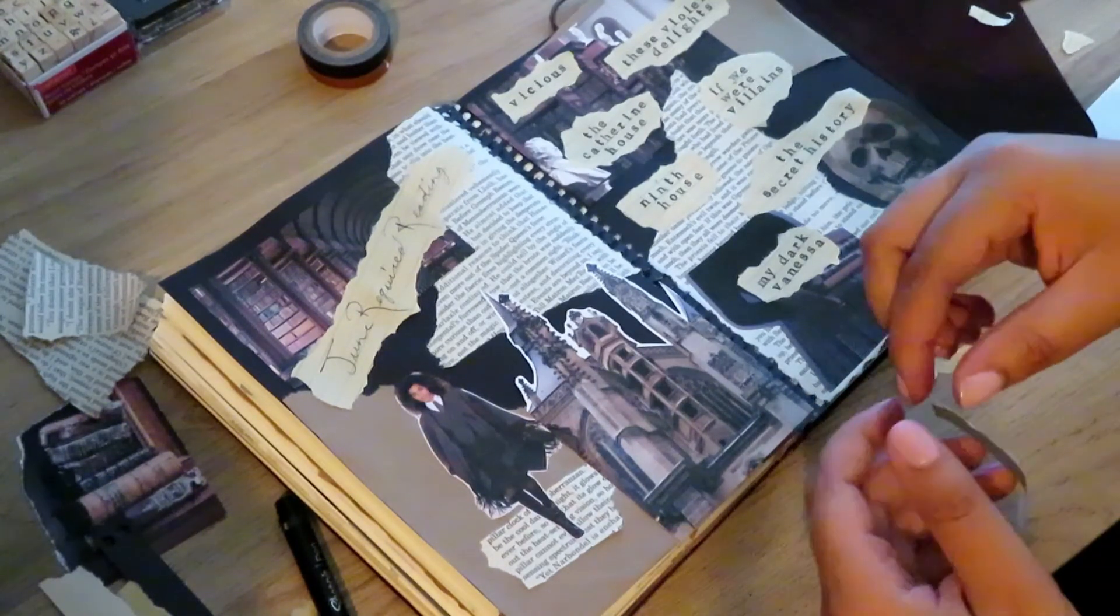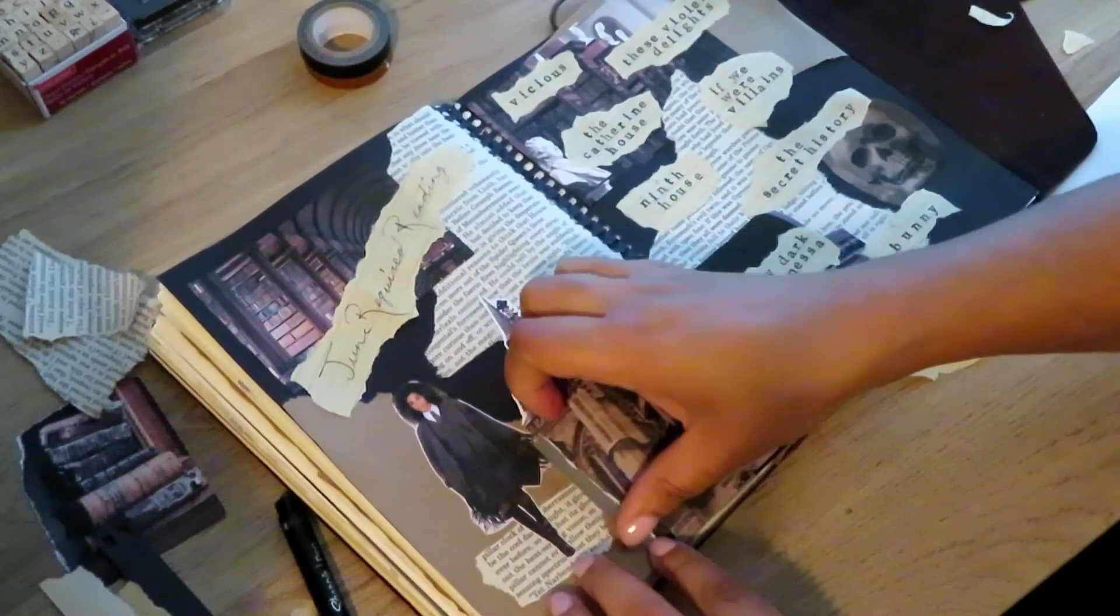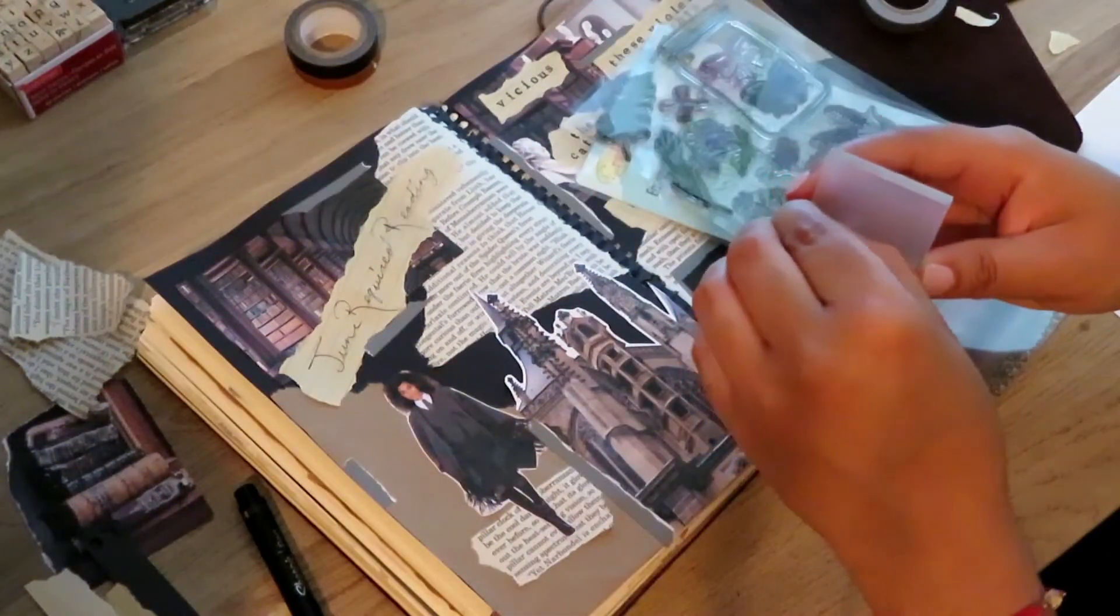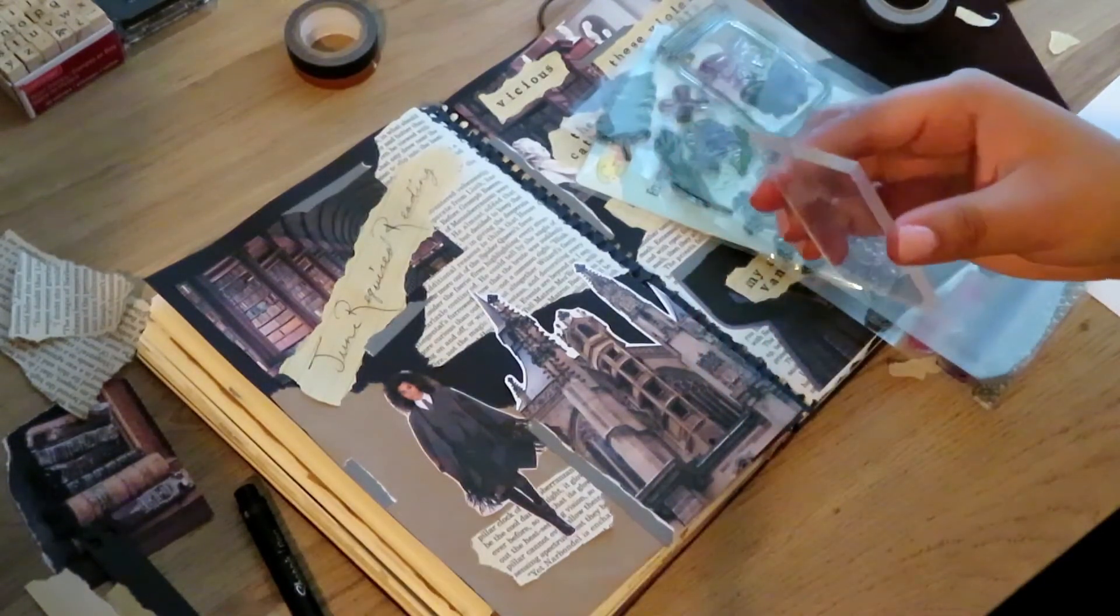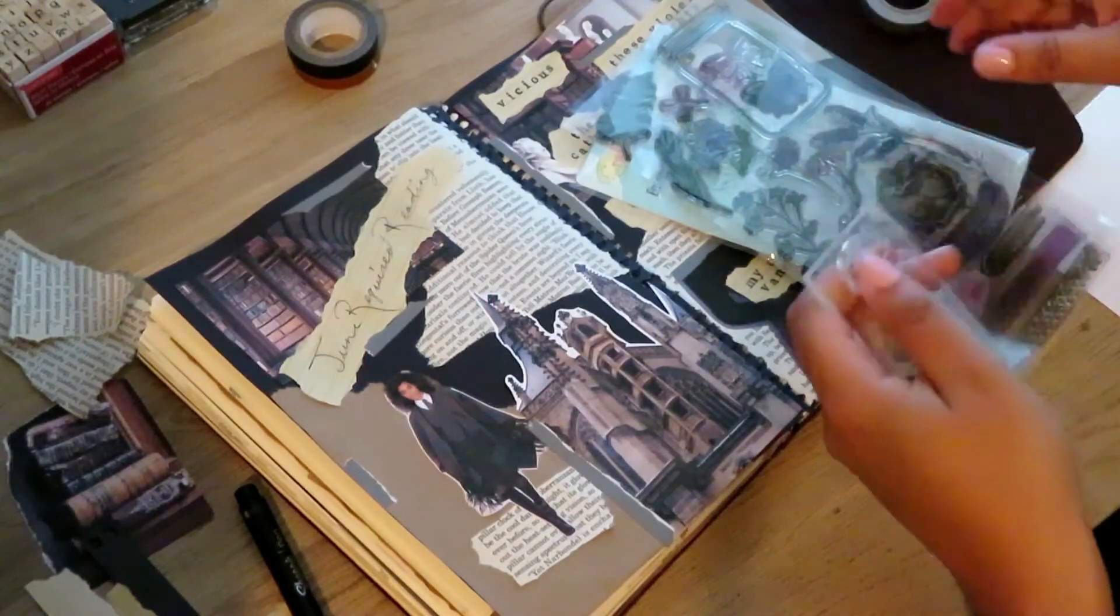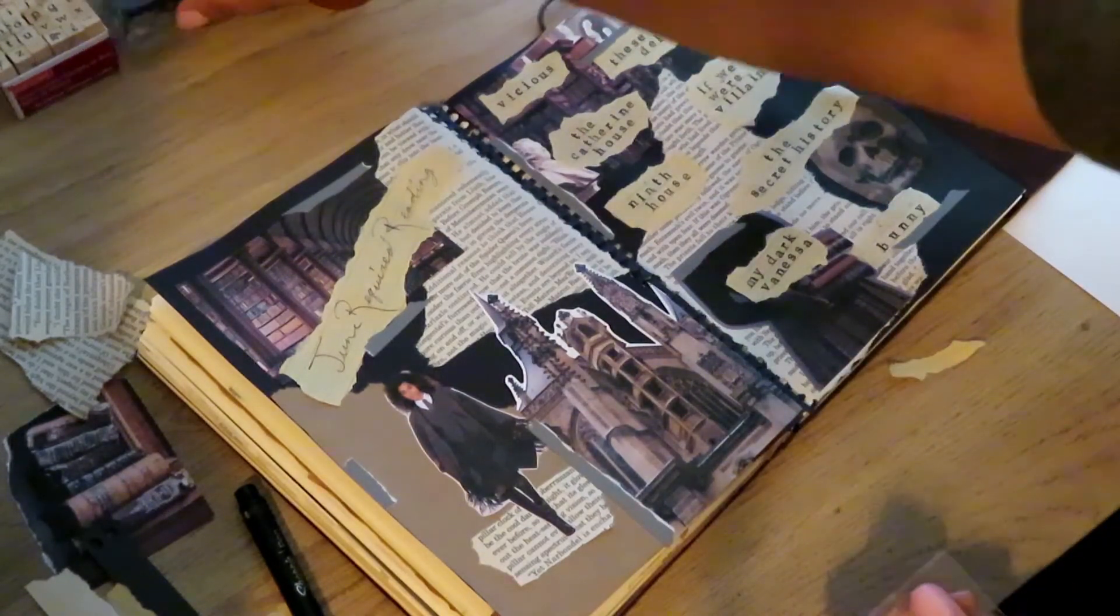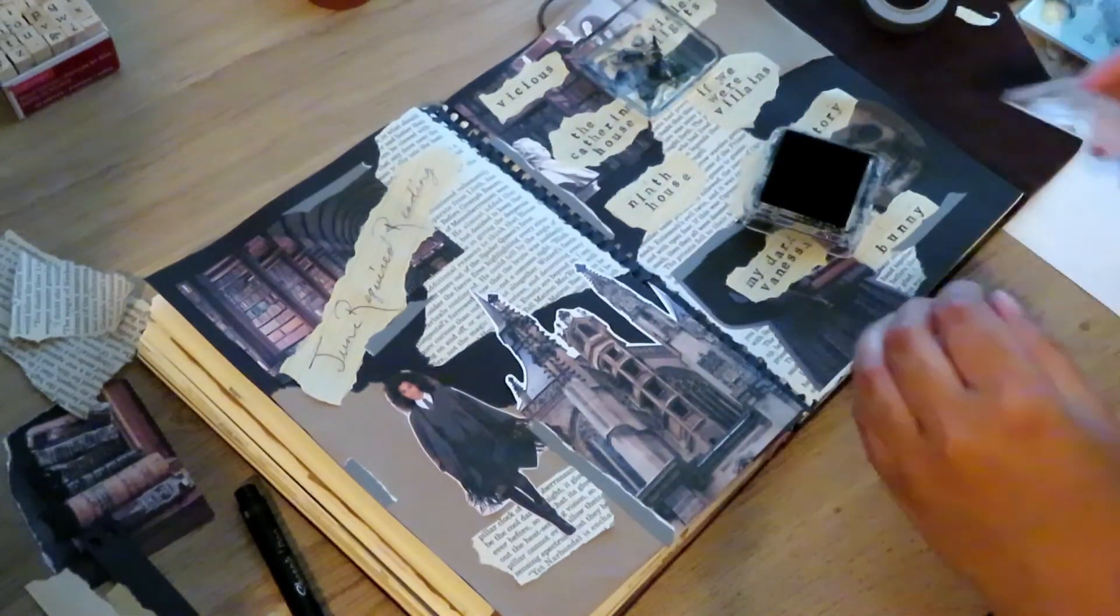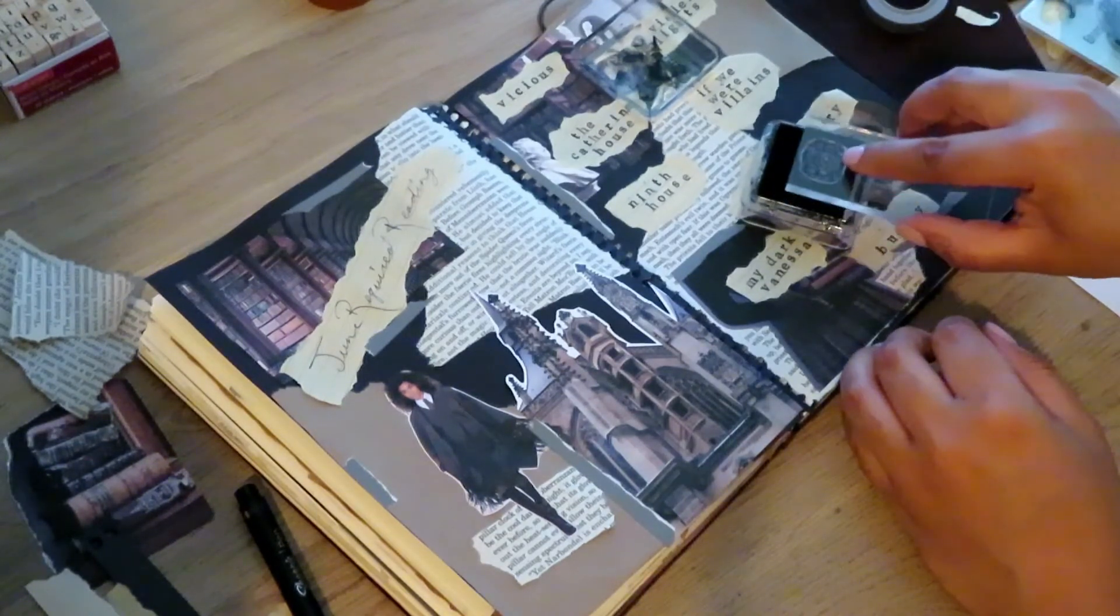I also have The Catherine House by Elizabeth Thomas. I know absolutely nothing about that one. I like to go into books mostly blind. I just looked up books that are dark academia themed and I put them on my TBR. That's how I came up with this list. No real planning went into this TBR; I just knew what I wanted the theme to be and I threw some books onto that list.